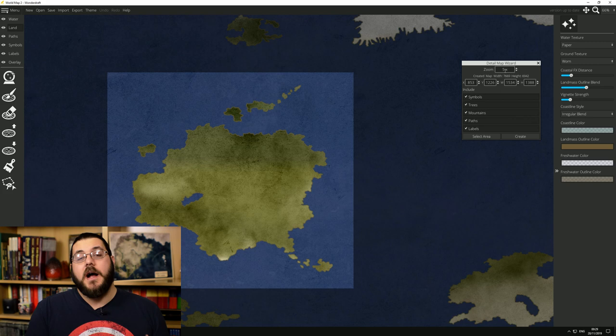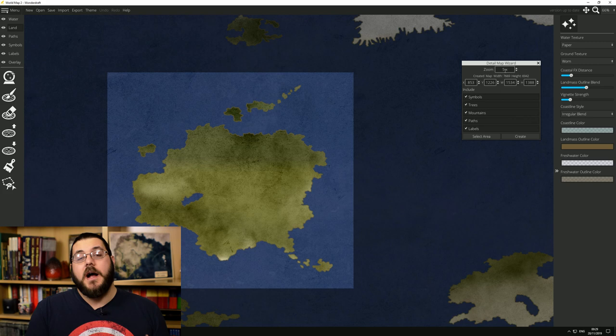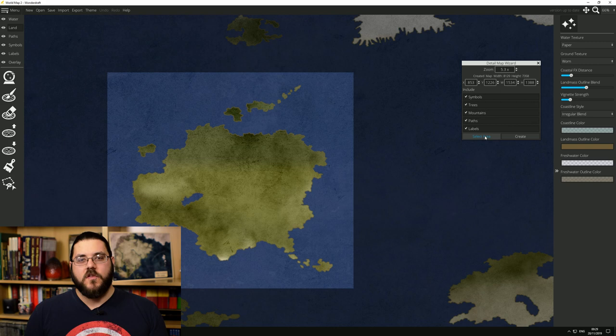Whatever you choose, the goal here is to just end up with a basic outline of an island or a continent or just a map region that you're happy with and that we can start working on.